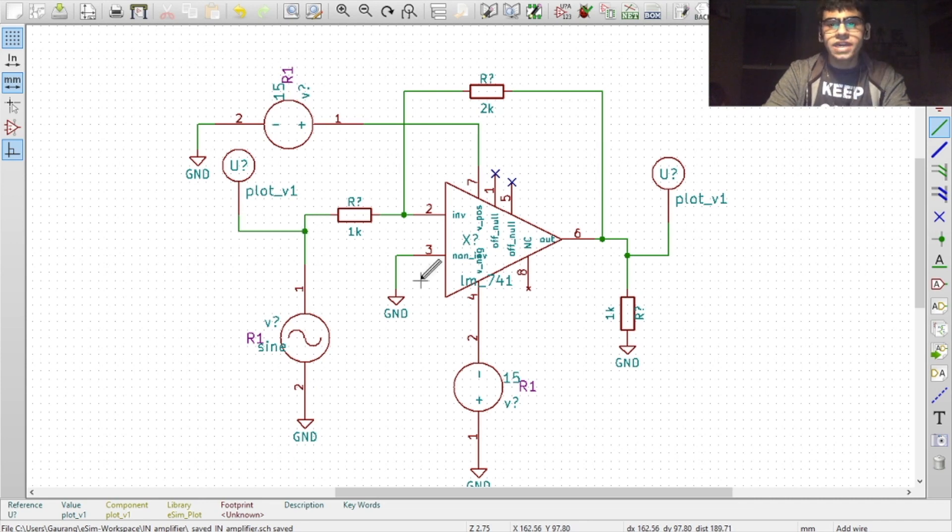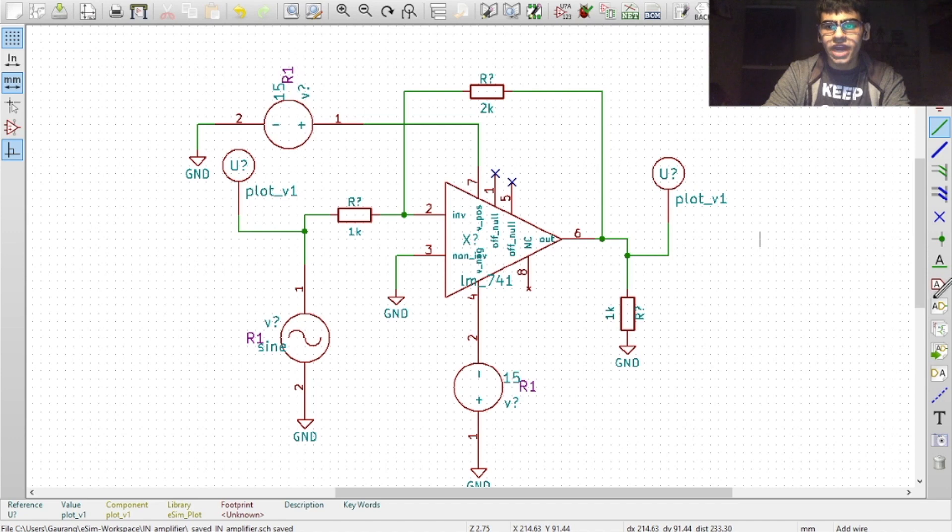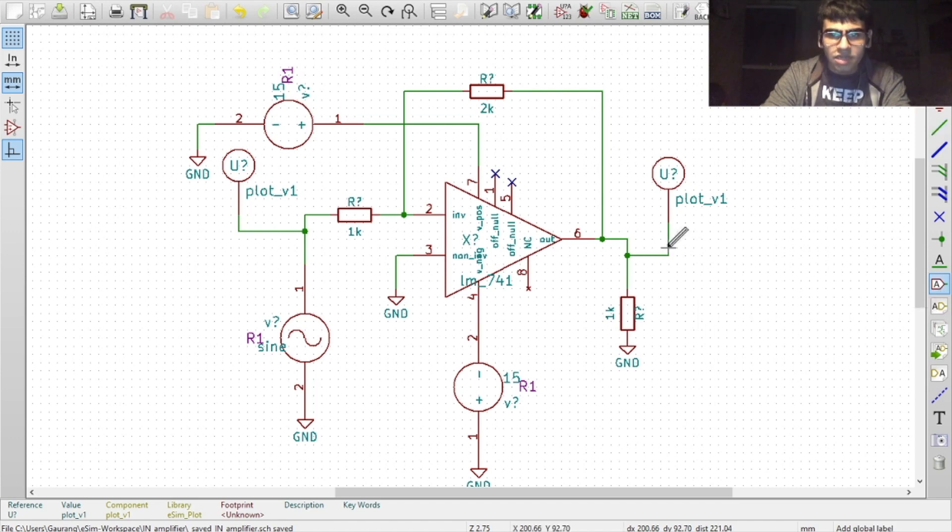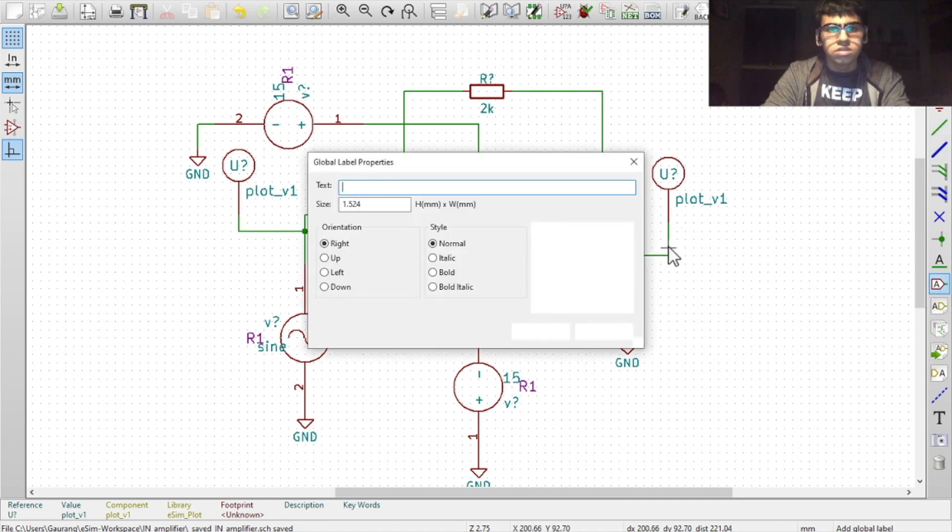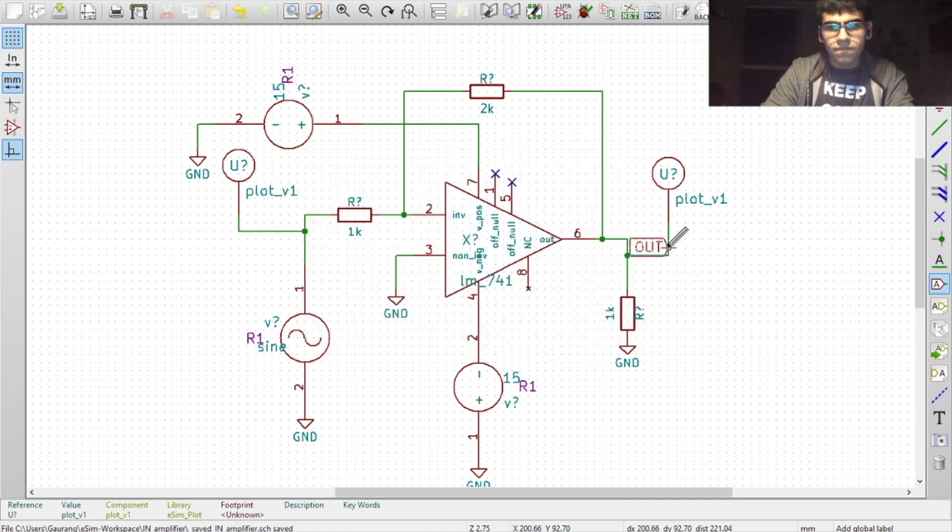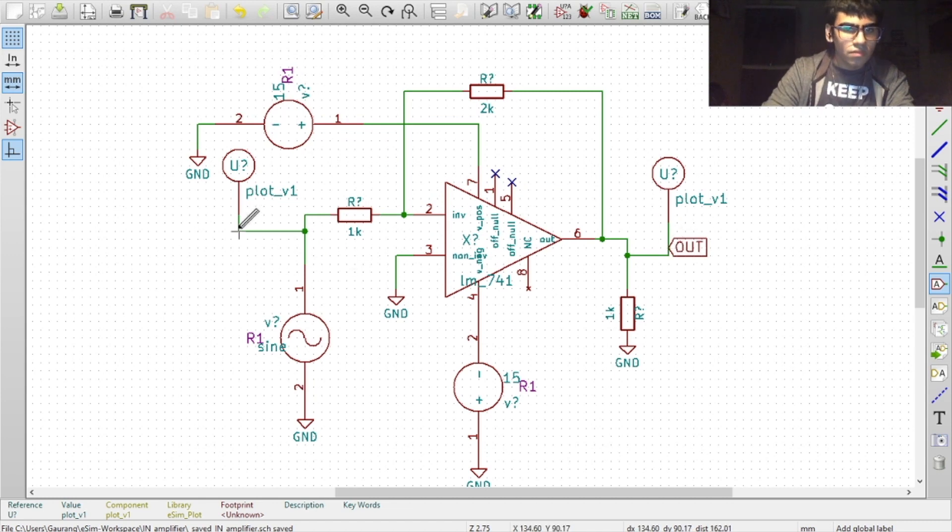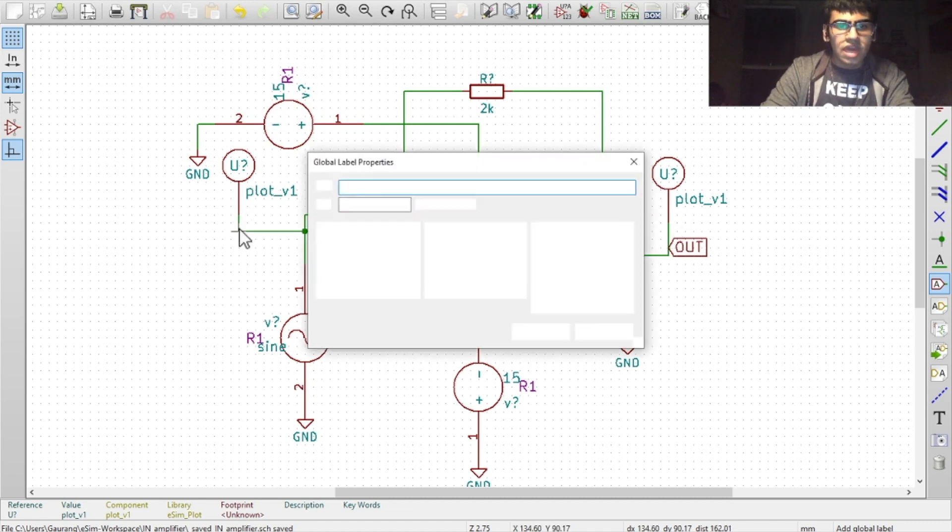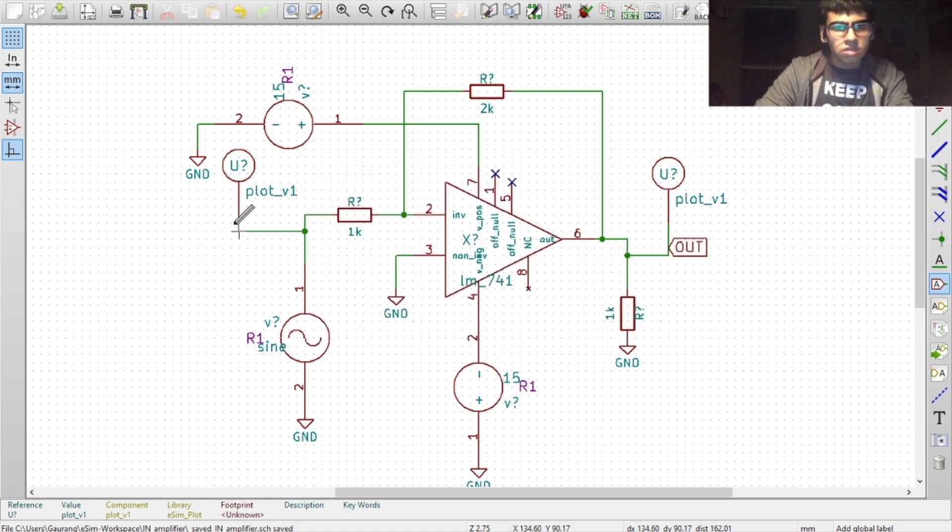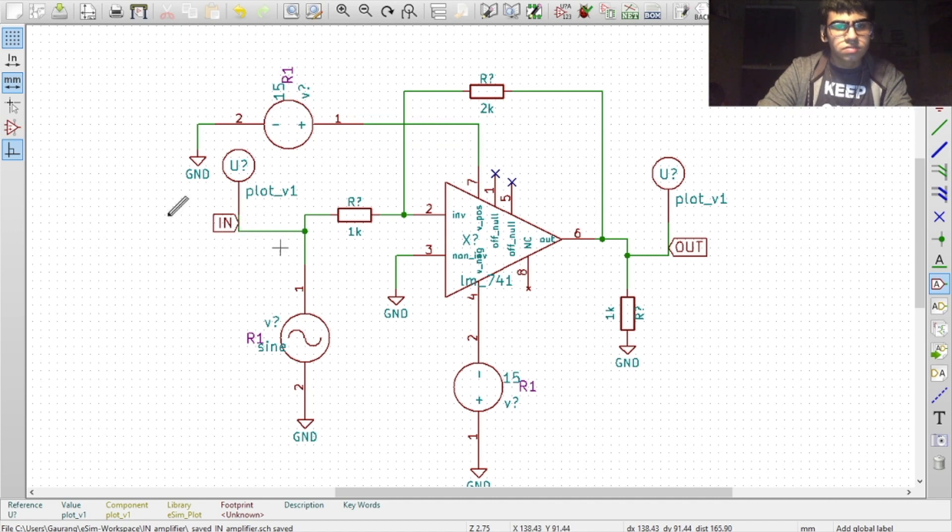Connect these components with a wire. To get labeled waveforms in the simulation output, you will also need to add labels. Click on the label icon and click at the nodes. Now, name the label.